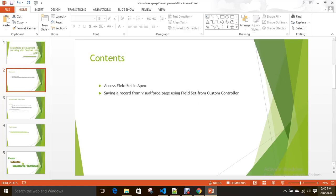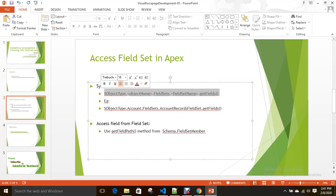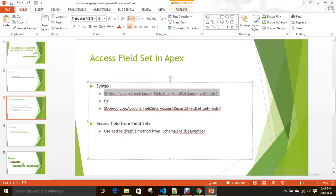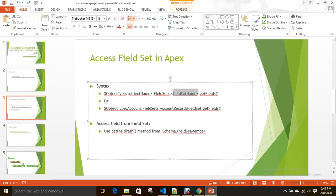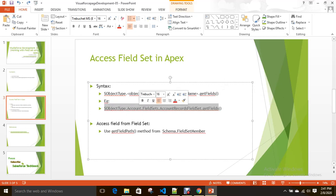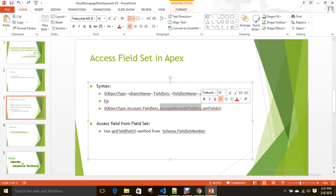First, how can we access field set in Apex? This is the syntax: Schema.SObjectType.objectName.fieldSets.fieldSetName.getFields(). If you see the example here, the object name is Account, and Account Records field set is the field set name. Through this it will give you all the fields information from the Account Records field set.